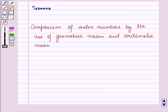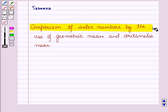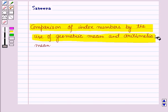Hello and welcome to the session. In this session, we will discuss the comparison of index numbers by the use of geometric mean and arithmetic mean.